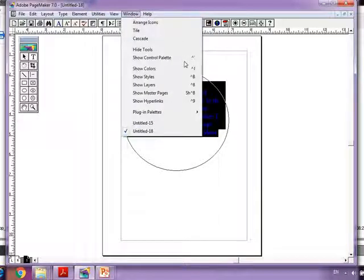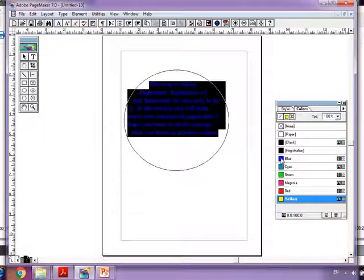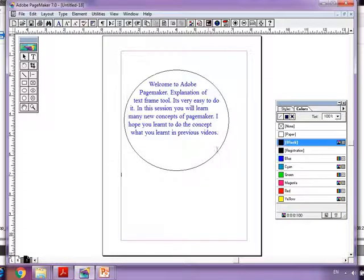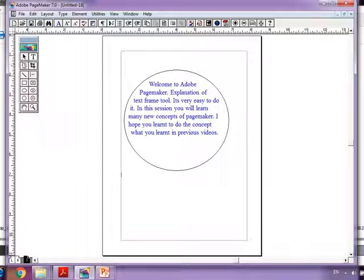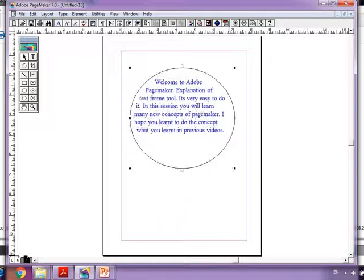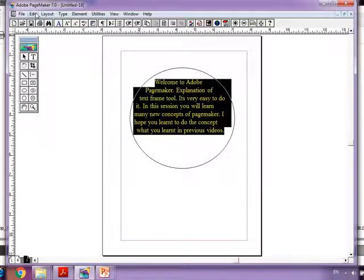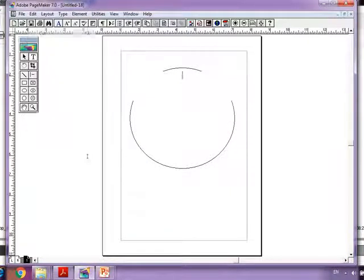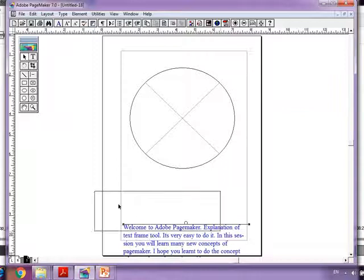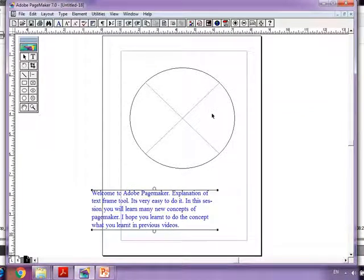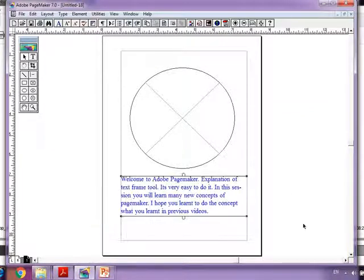So this is another method. We have now seen three things: how to attach content with a frame, how to link the frames, and how to connect text already on the page with a frame. Next, how to delete or separate text from a frame. Simply select, then Edit > Cut and paste it in a separate place — it gets separated. That's one method.